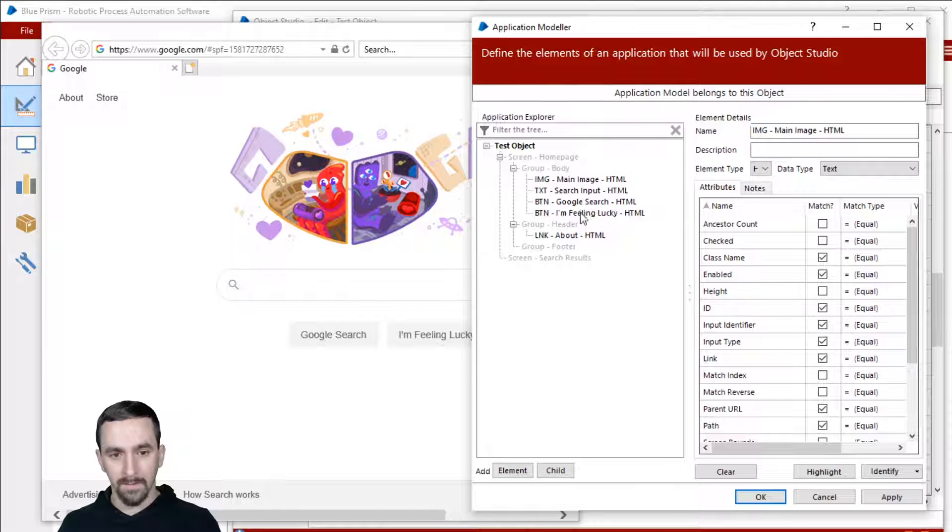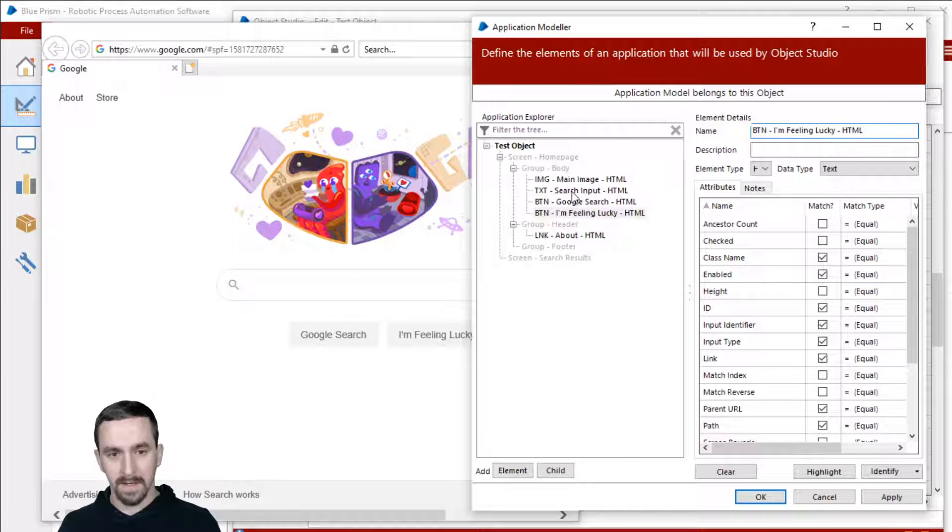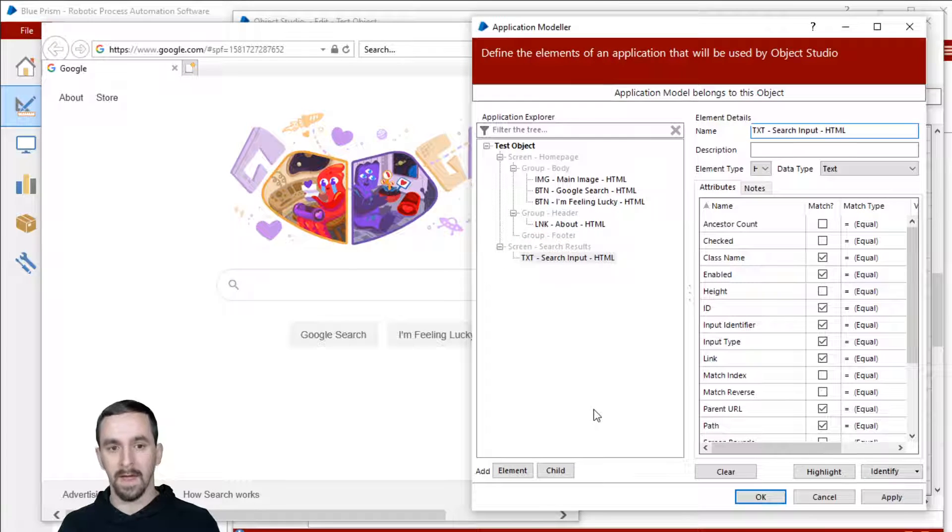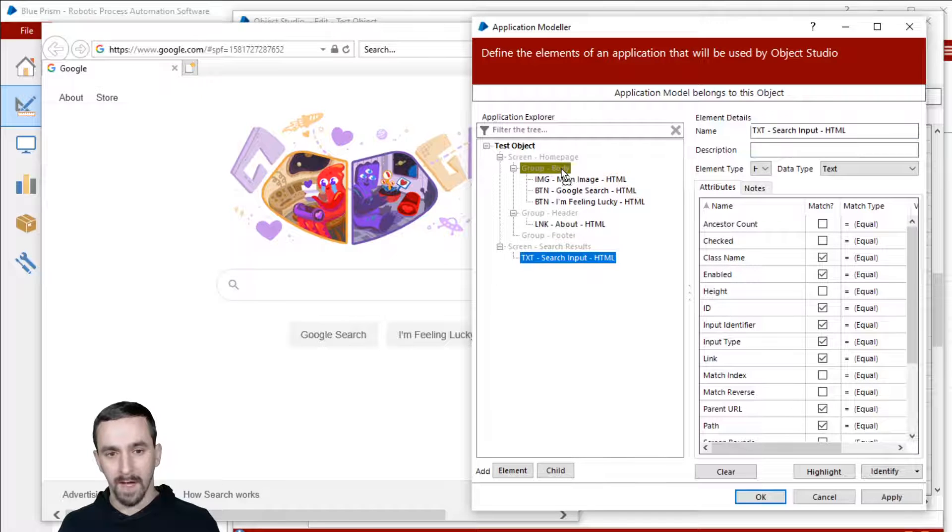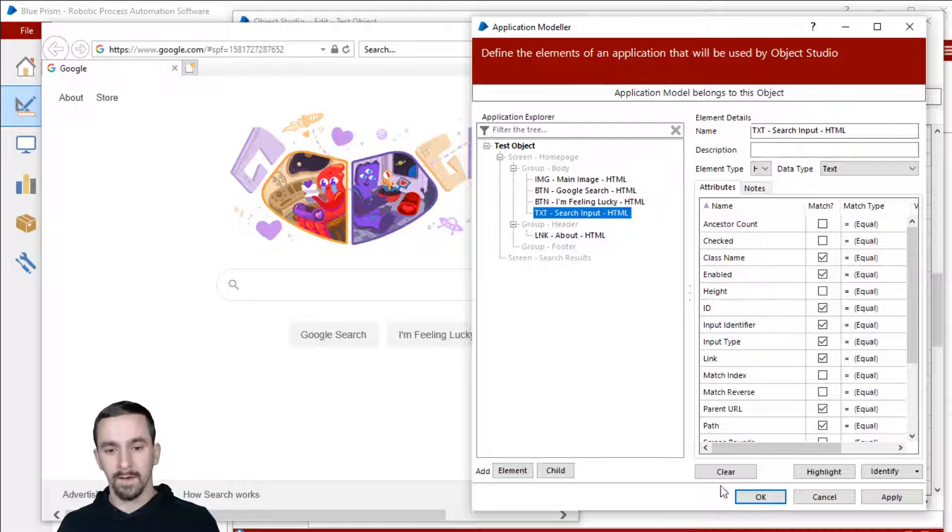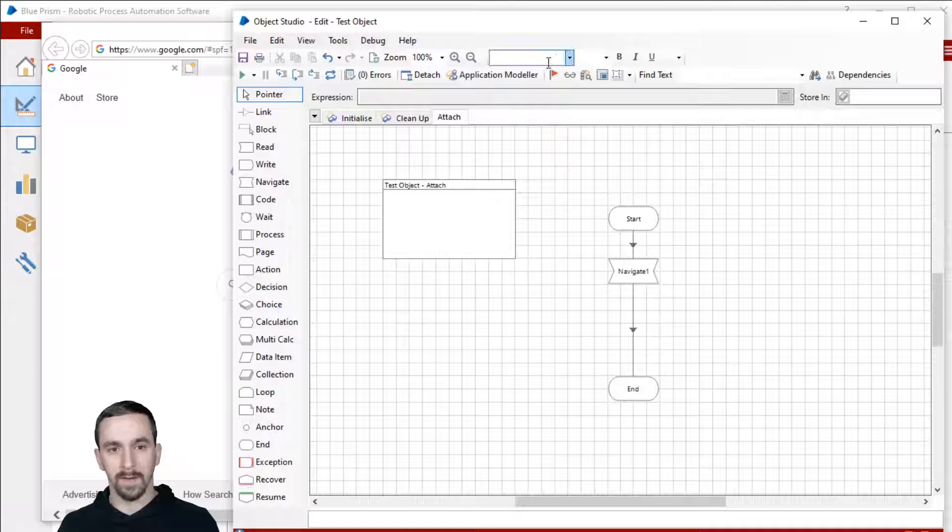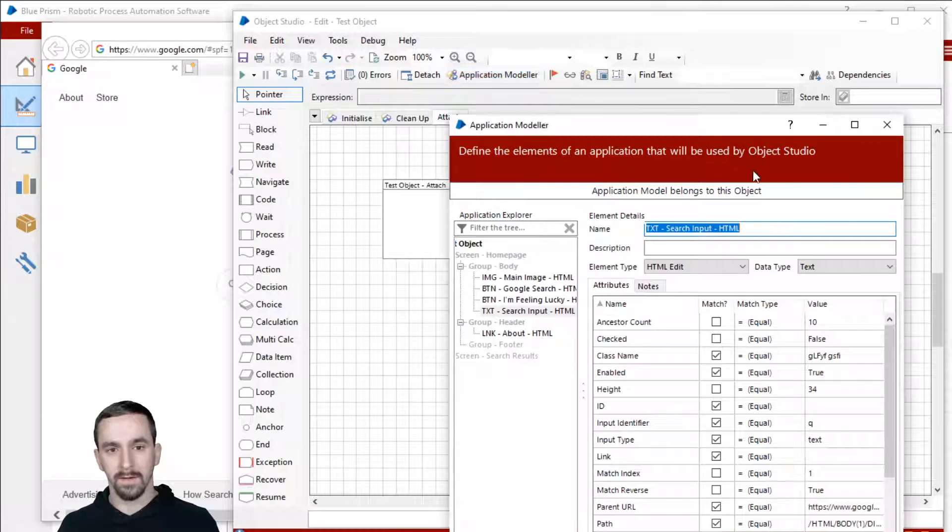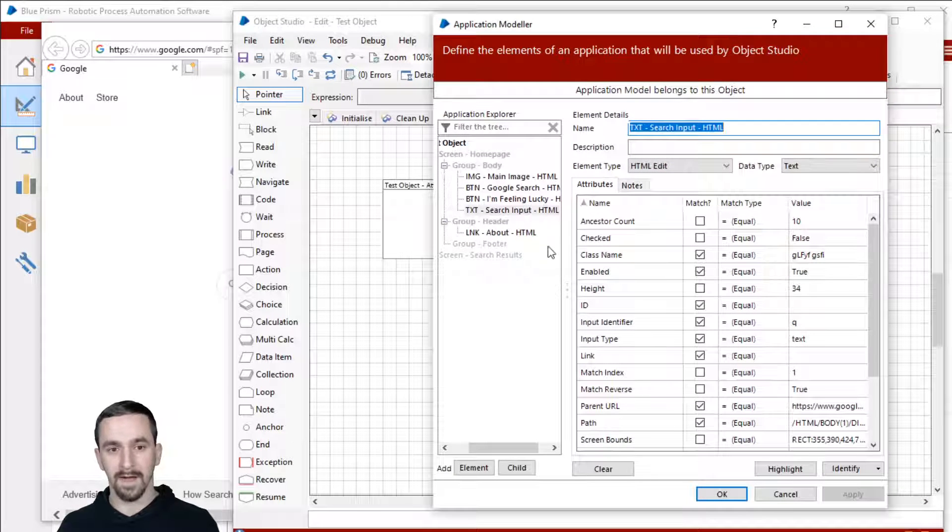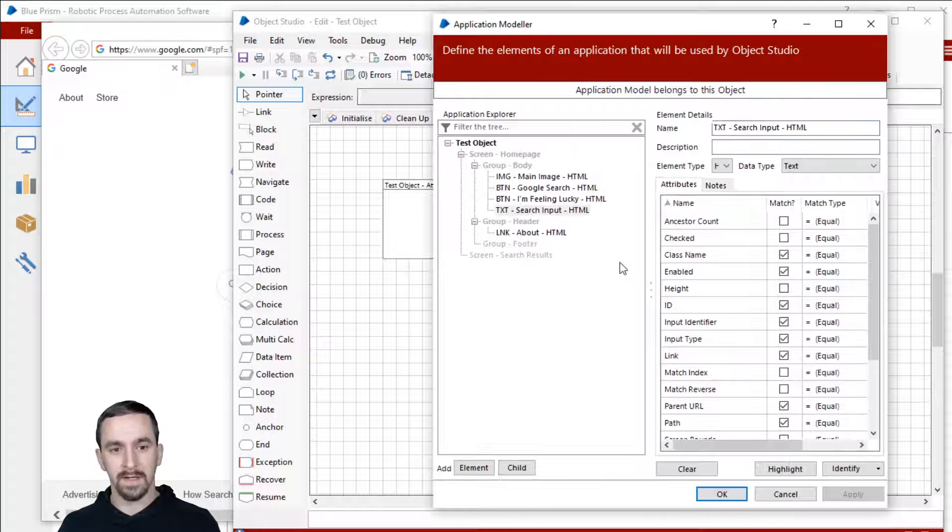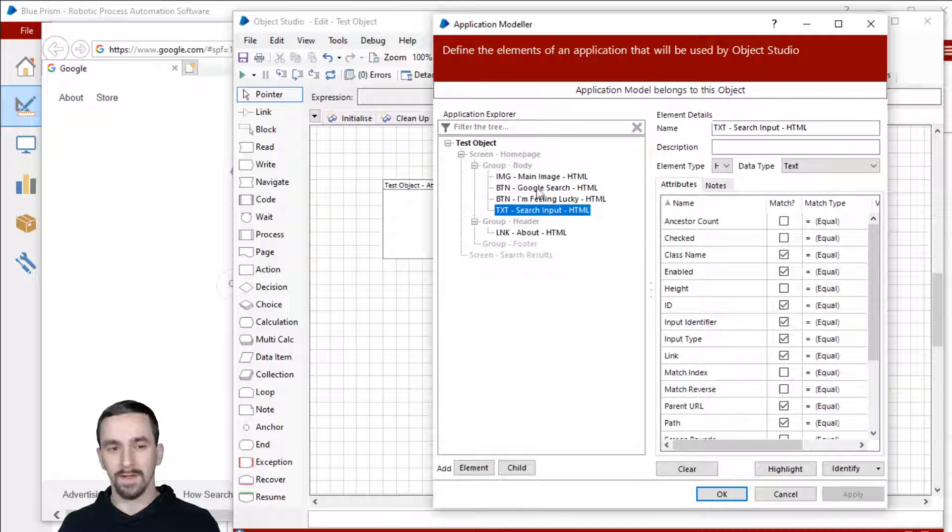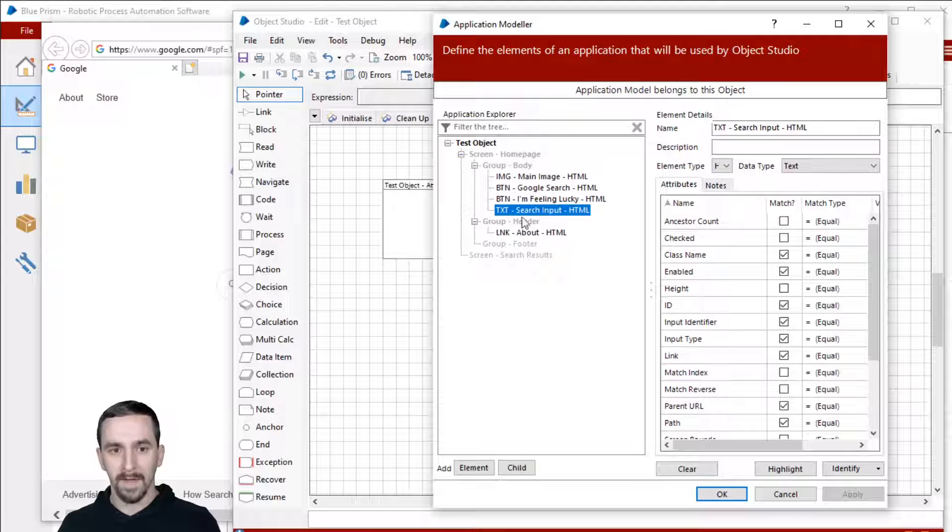If I drag this I'm feeling lucky button, or let's do a different one, this search input out of that group and drag it back in on top of body, it's going to put it at the bottom. So let me just click OK. We'll go back into application modeler. Remember I said periodically do that so we can save our changes, but you can see that the search input is still at the bottom of this group. And so it's just tacking it down to the bottom.